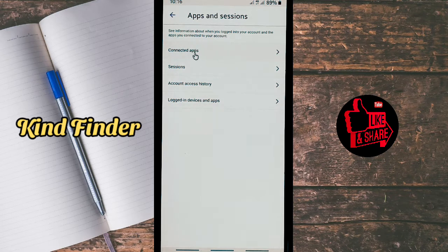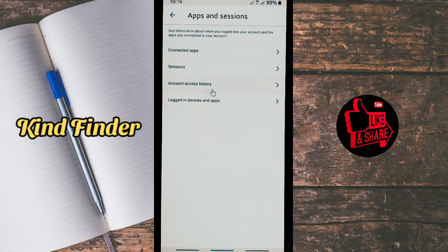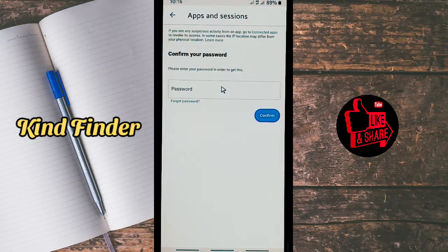You can check your Connected Apps, your Sessions — meaning the devices that you're using to access your Twitter account — and also Account Access History and Login Devices and Apps. So in this case, if you want to check the Twitter login history, you can tap on Account Access History.